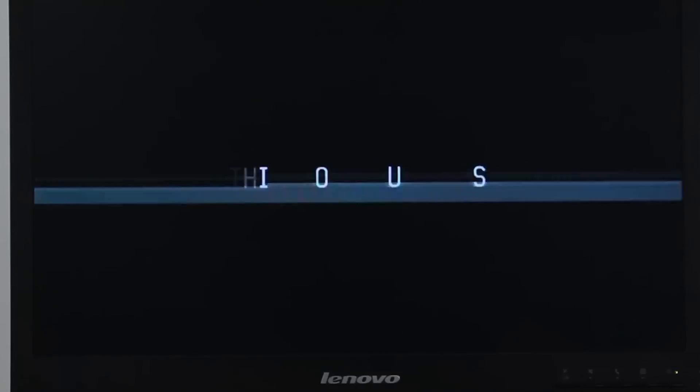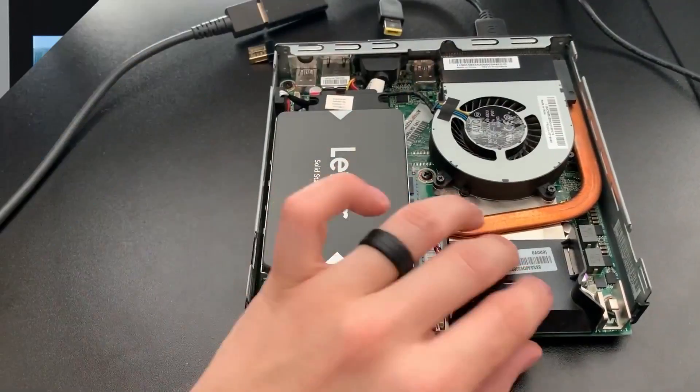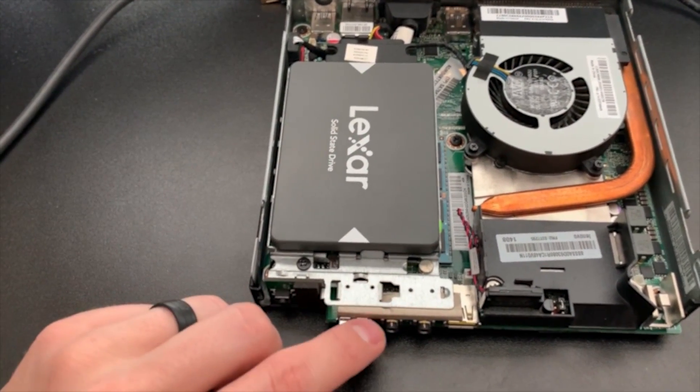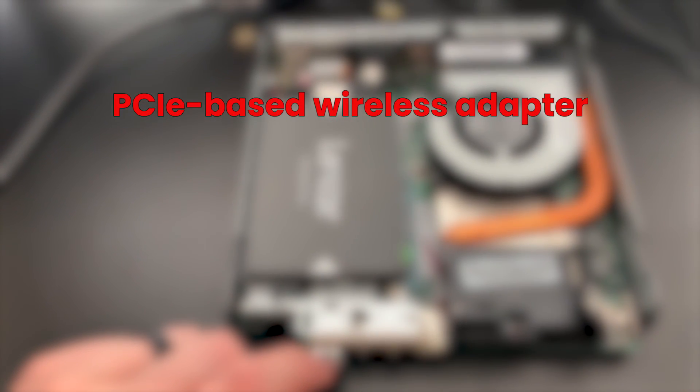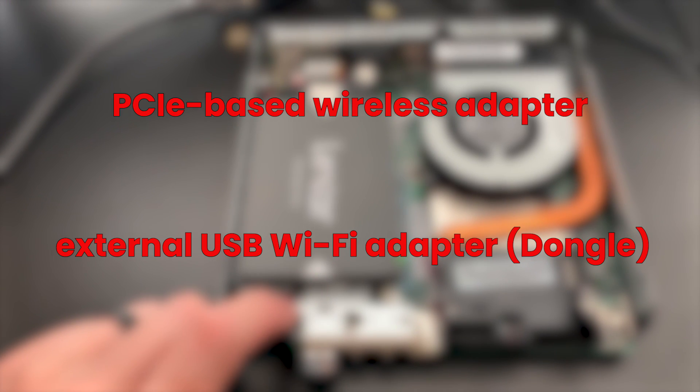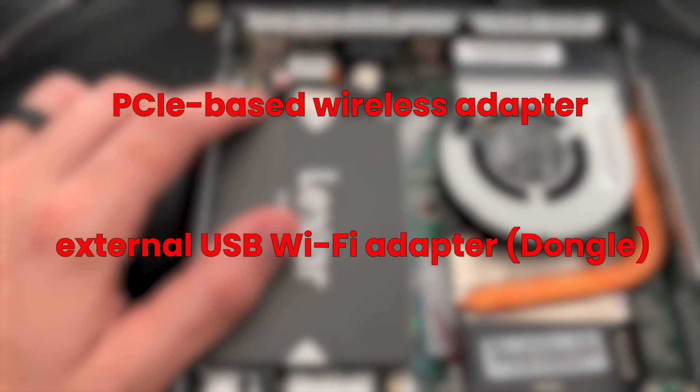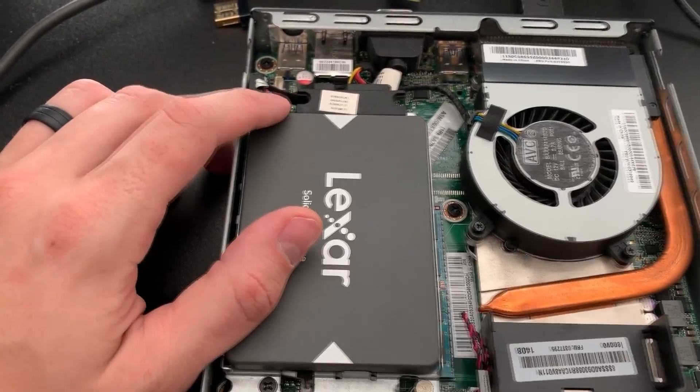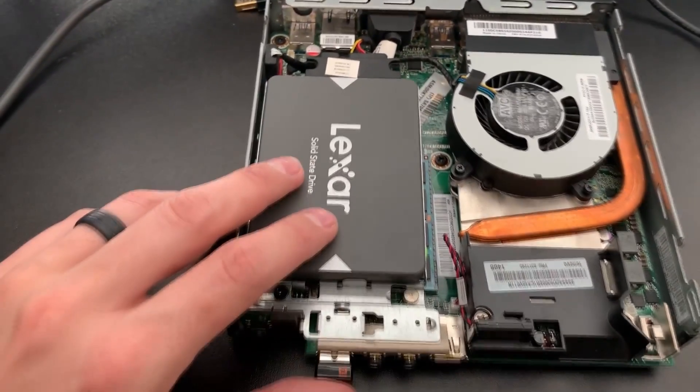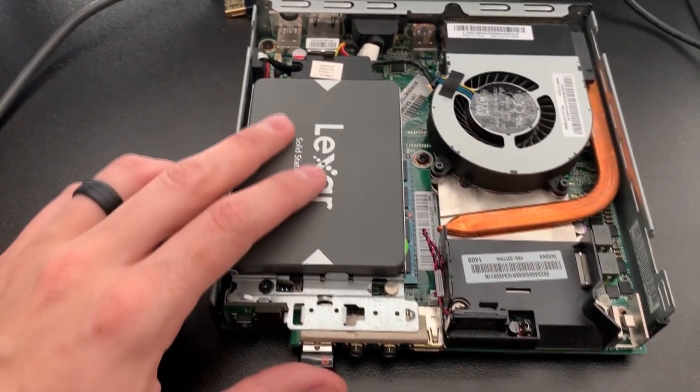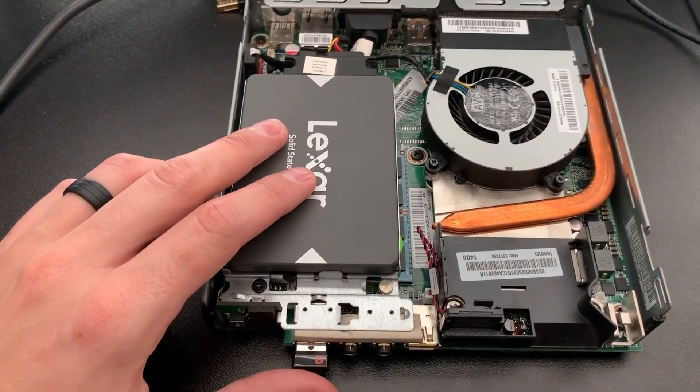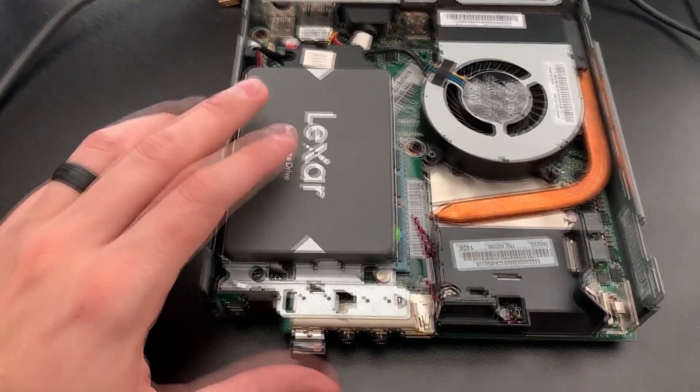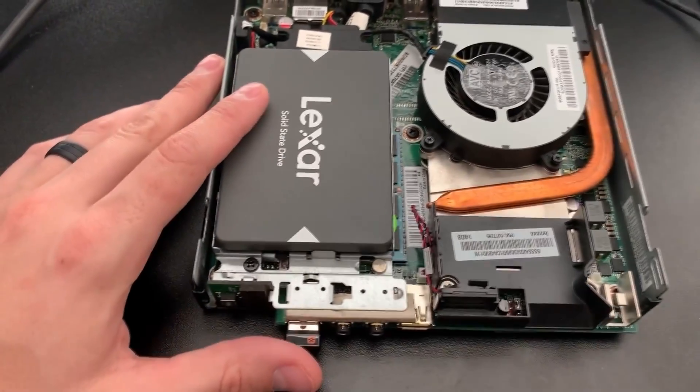M92P Mini does not have any built-in Wi-Fi capabilities, however there are two ways to add Wi-Fi to this model. Either a PCIe based wireless adapter or an external USB Wi-Fi adapter can be used. The USB dongle is considerably more practical and simpler to install but it has less room for a good antenna and is susceptible to temperature issues. The PCIe based adapter on the other hand is far more robust, reliable and has a better antenna.